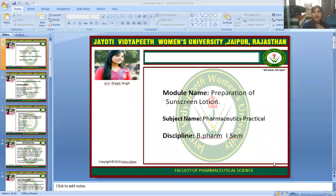Today I will discuss the practical protocol for the preparation of sunscreen lotion. Sunscreen lotions are also considered in the cosmoceuticals, and in this case we are covering pharmaceuticals practicals for the B.Pharm first semester.